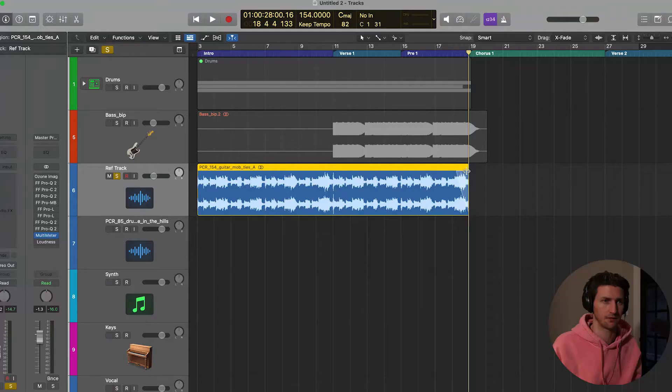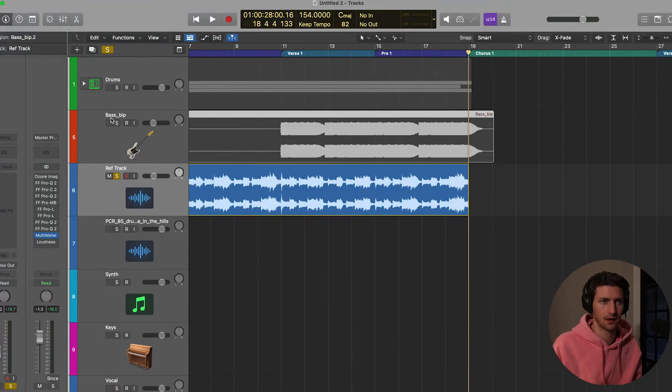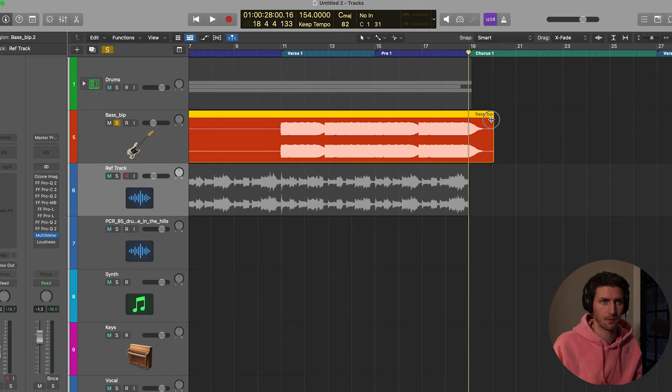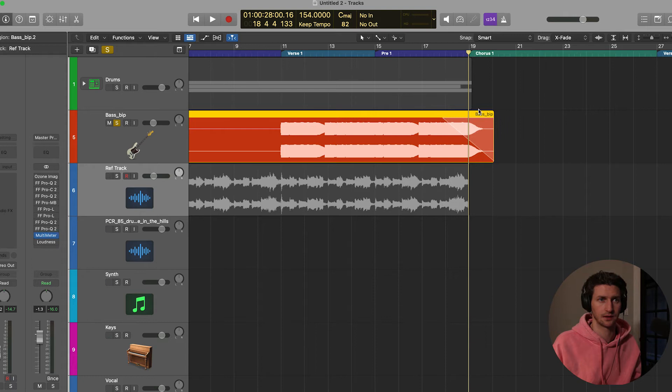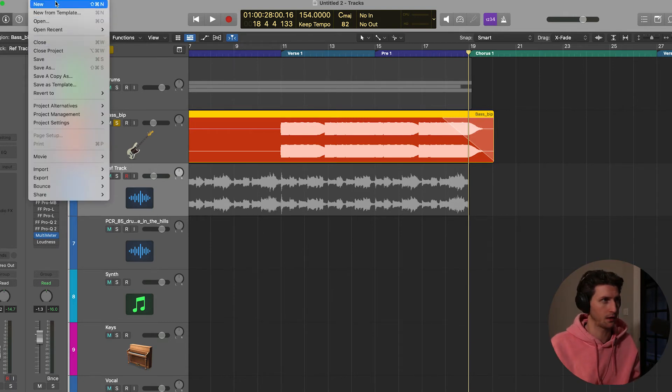The second way is if you don't want to use the fade tool at all. Let's just take that fade off completely. You can just highlight the region and hover over the top. Let's do it to the bass. Hover over the top of the region and you're gonna have this little icon come up. You can just click that and drag to the left.